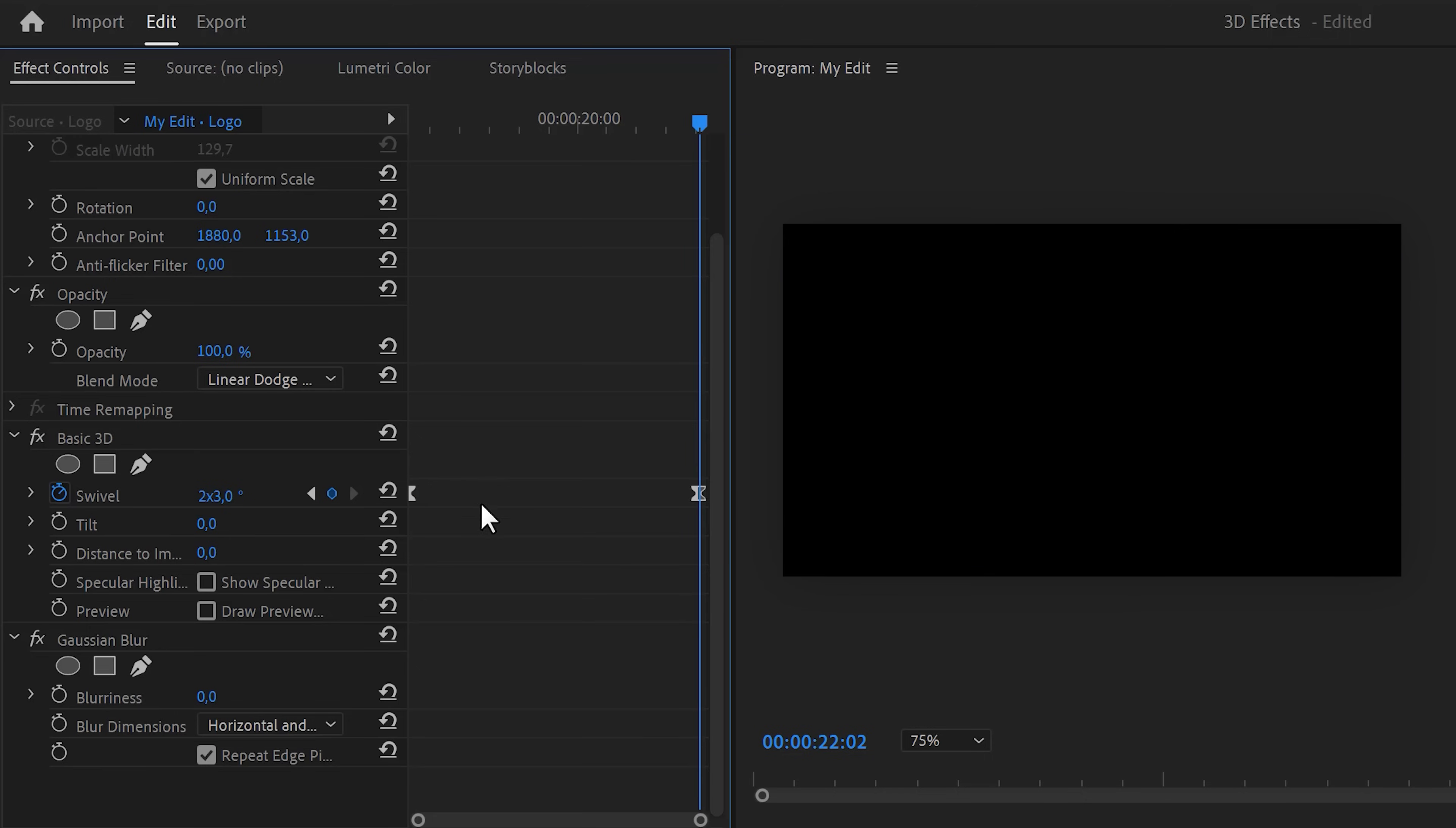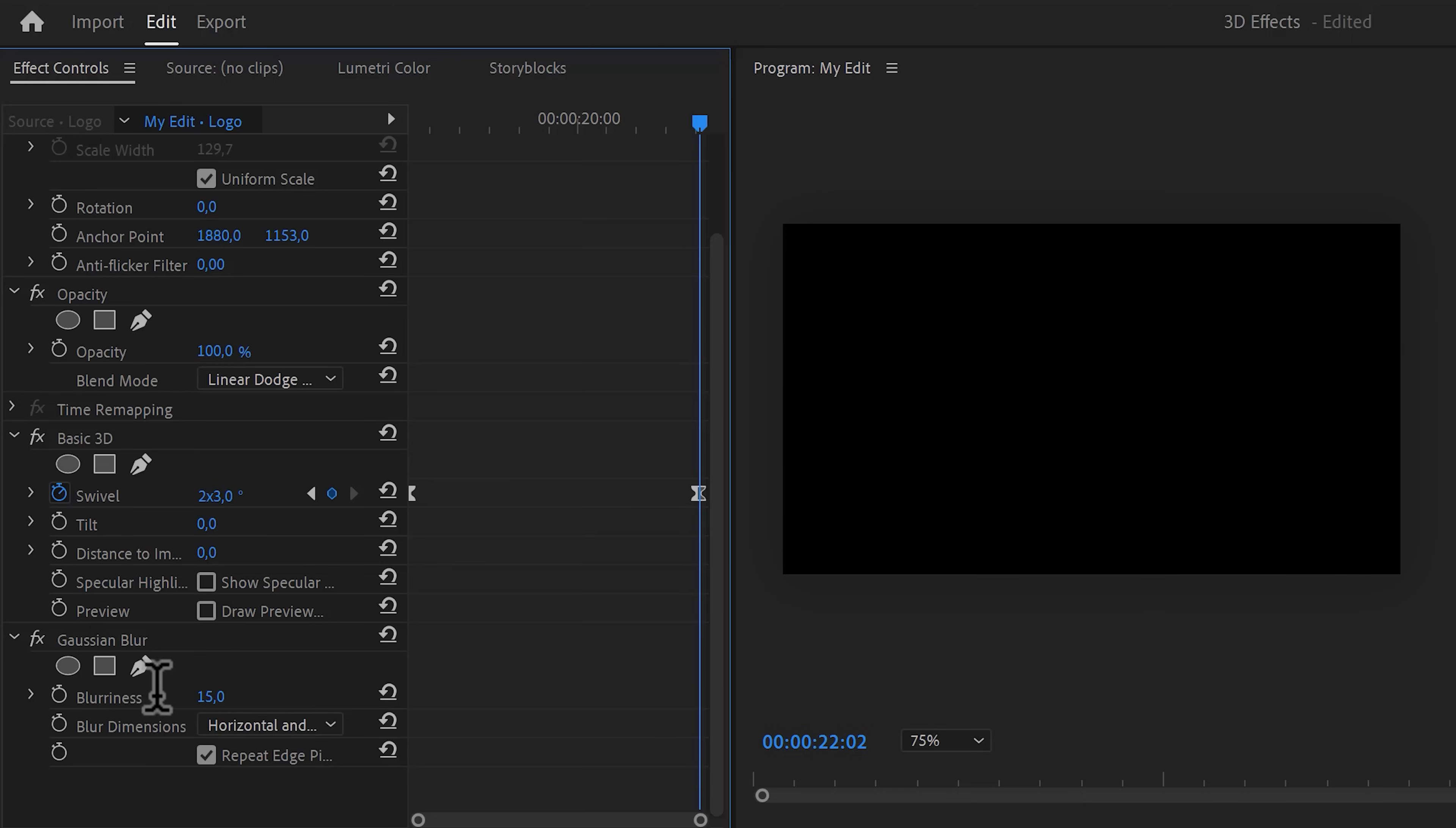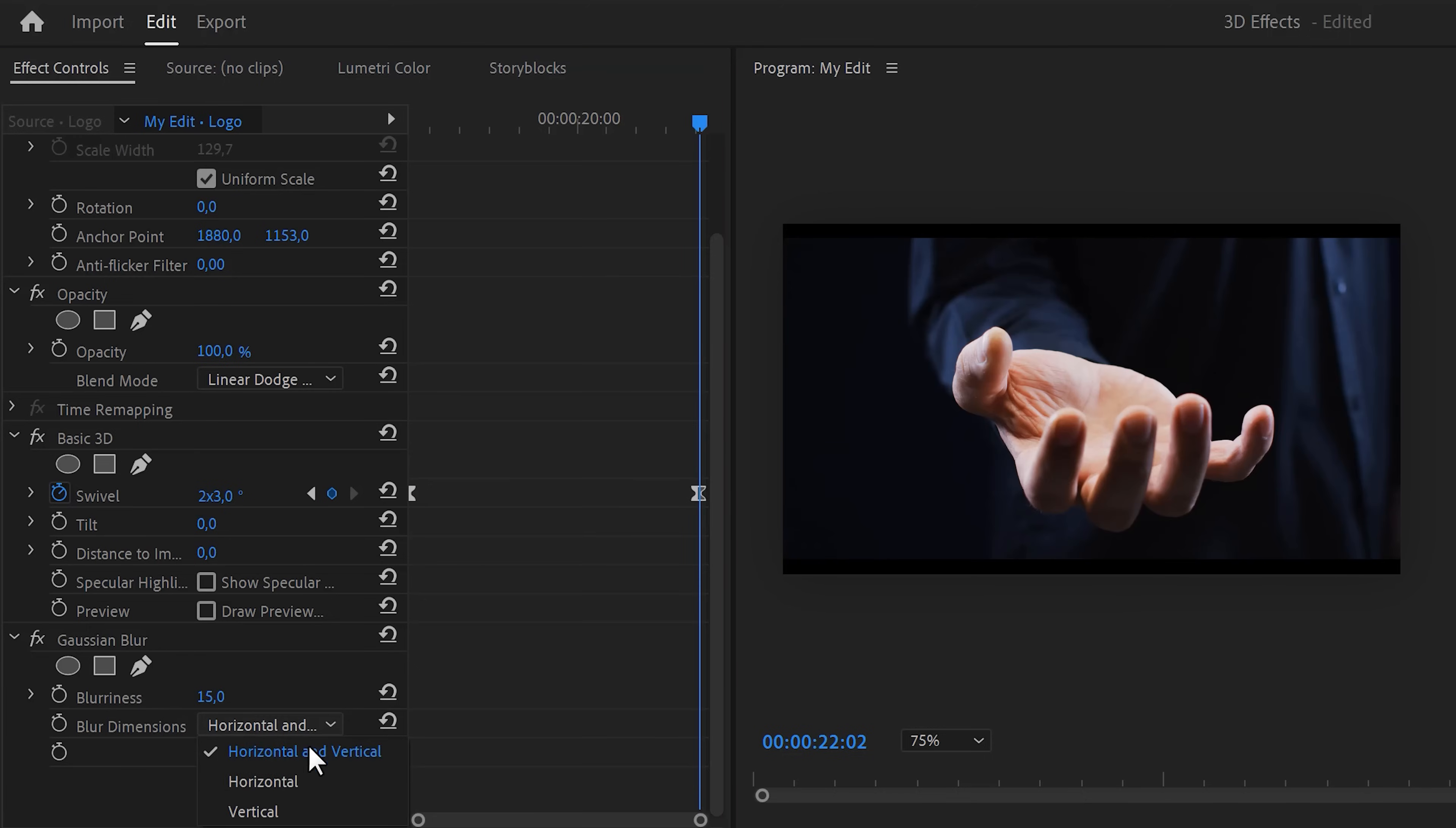Next, go to the gaussian blur effect and set the blurriness to 15. Also, set the blur dimensions to horizontal. Very nice.